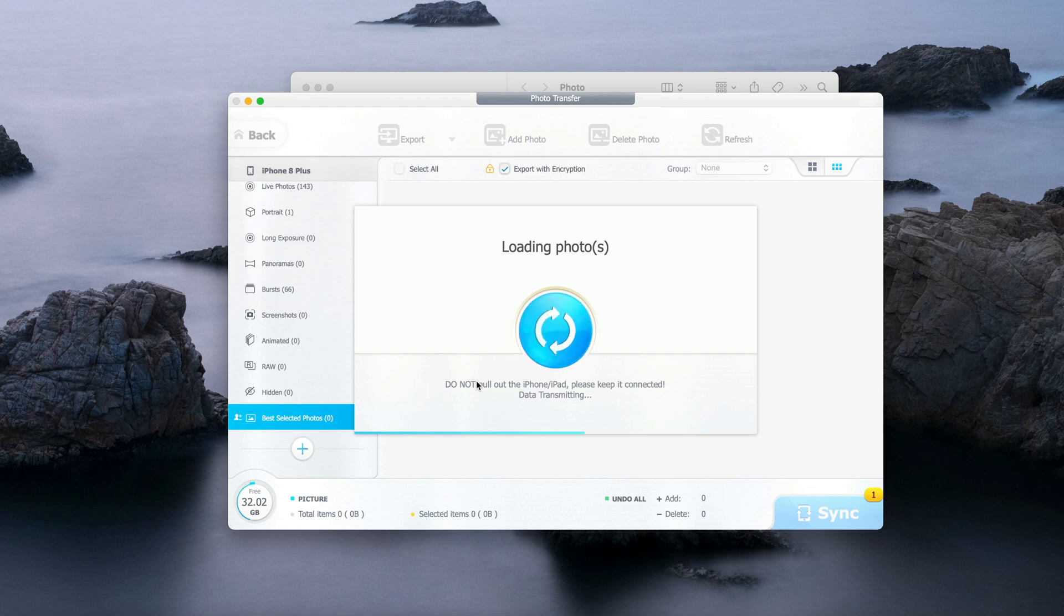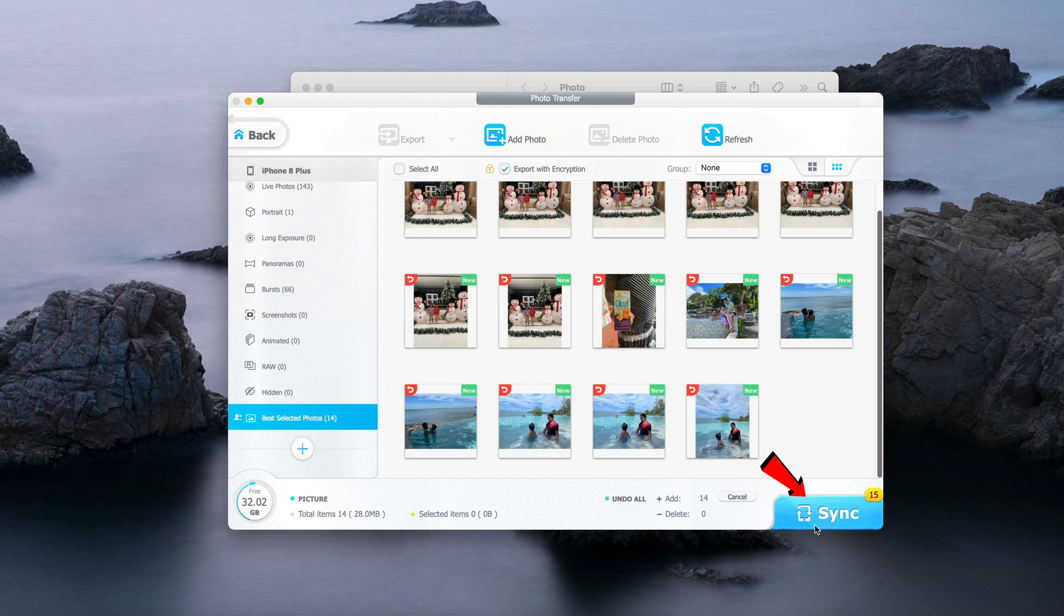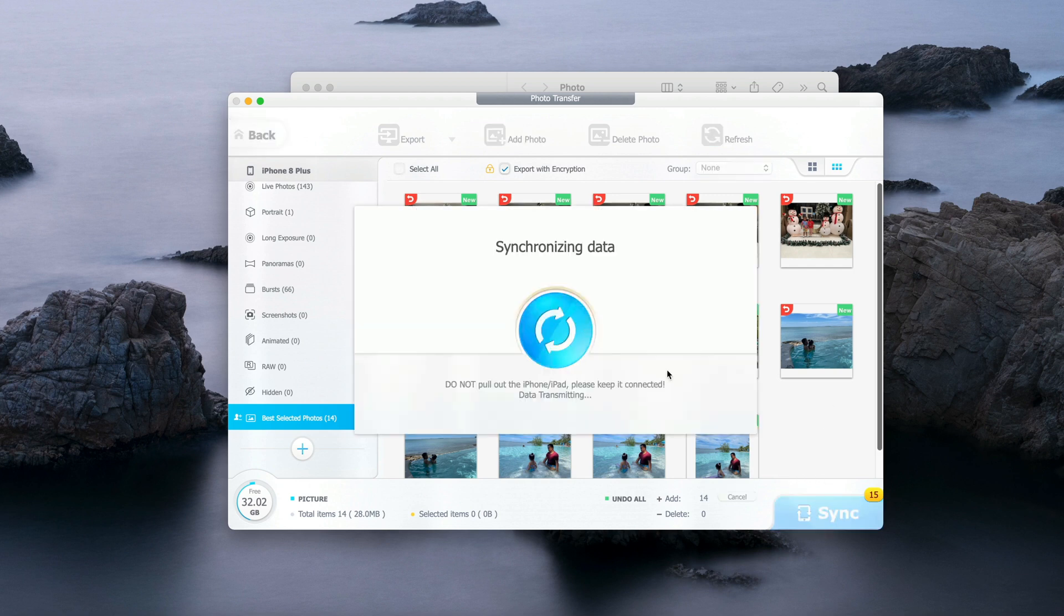It will start loading the photo onto my new iPhone. You just have to wait for it. Now the photos have been loaded onto my new iPhone. To make it stay there on the new iPhone or to complete the transfer, I need to click on Sync here. You can see it says 15, which means there are 15 new photos that I have to transfer. So I just click on Sync to complete the transfer process.